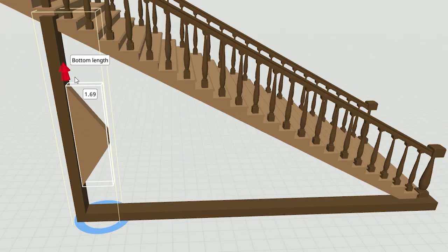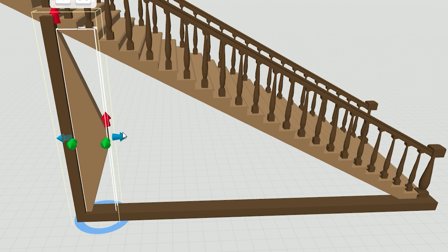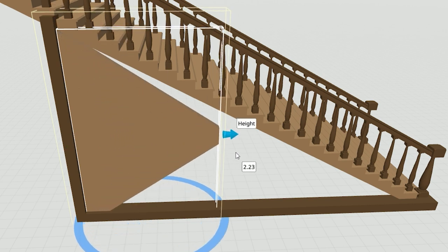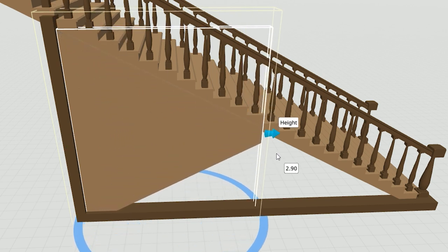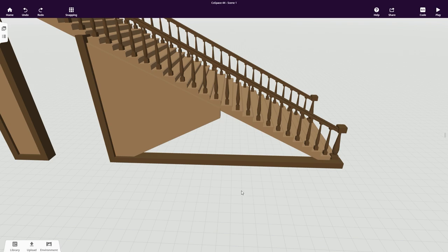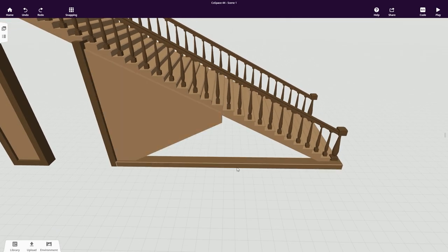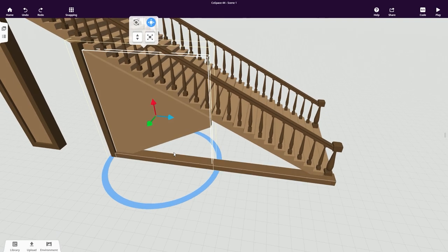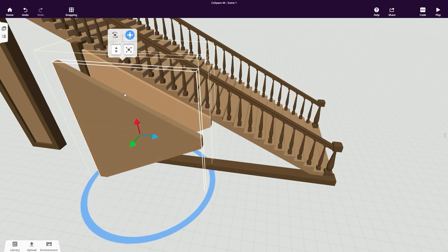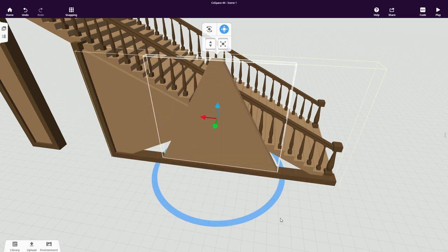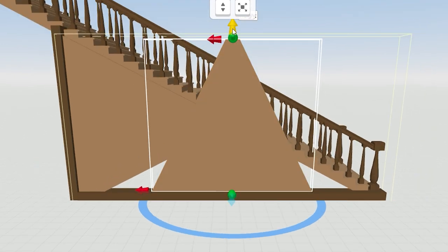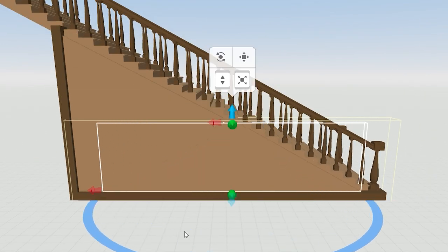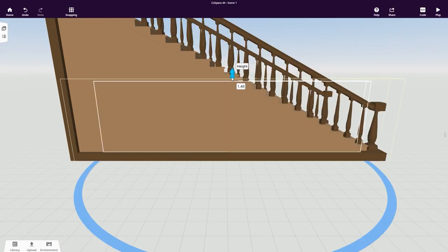Scale up the flat side to fit under the stairs and up the height of the building block as far as you can before it starts intersecting with the staircase. As you can see, we're left with another triangle shape to fill in, so we'll repeat this step. Take a copy of your shape, detach it, and attach it again to the lower beam. Then repeat the steps to make it fit into the hole.